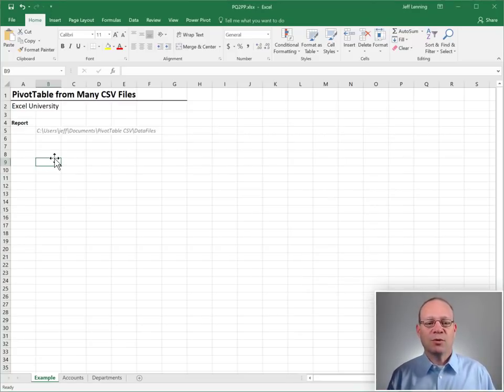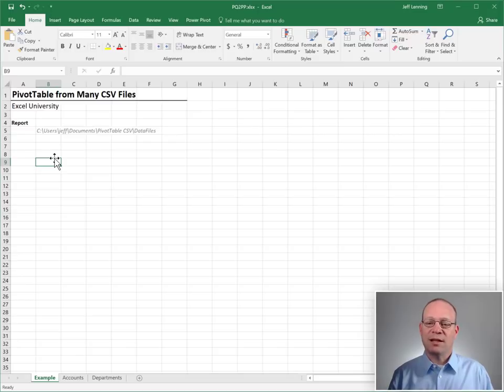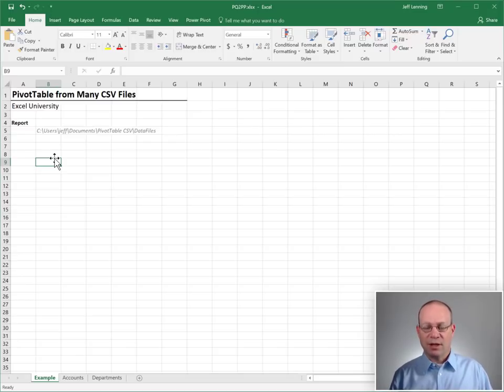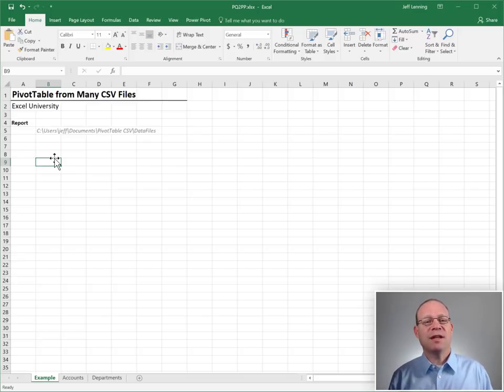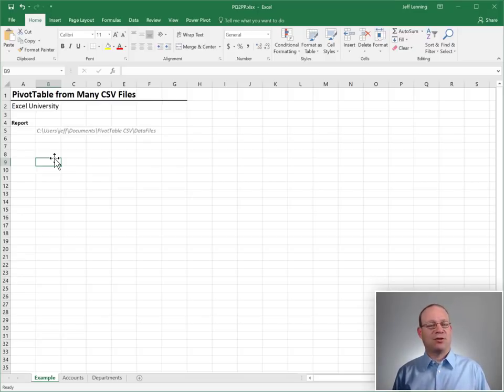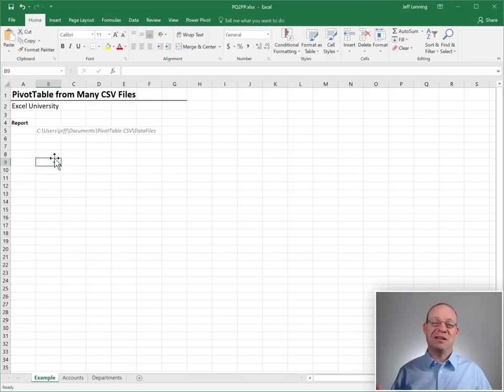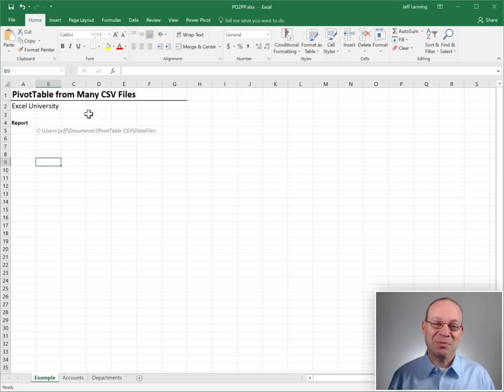So what we're going to do is we're going to load this data into our data model using Power Query or Get and Transform Query, and then we're going to build a pivot table using the data model or Power Pivot as the data source. Sound radical? It is. Let's just jump right in.